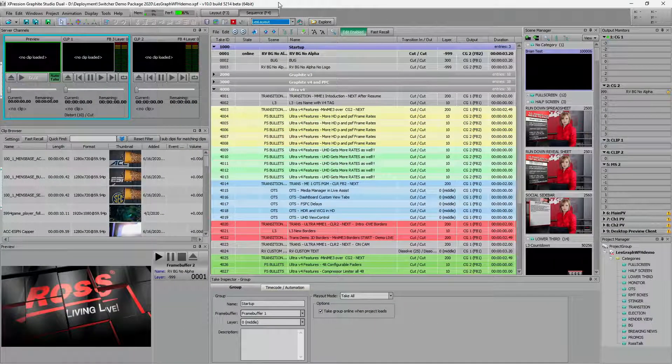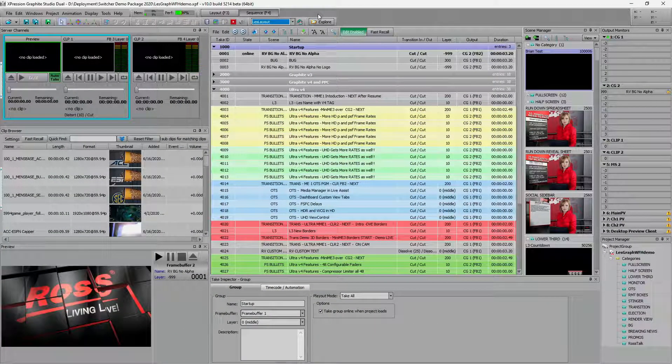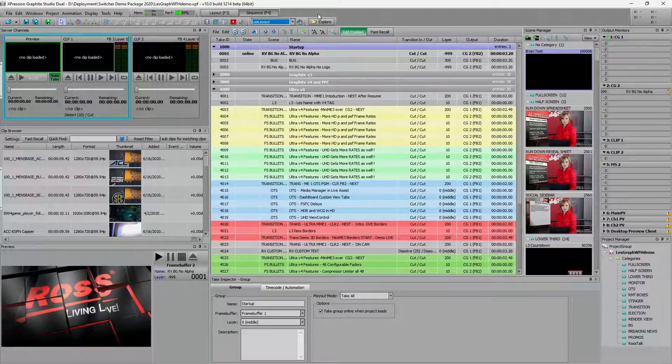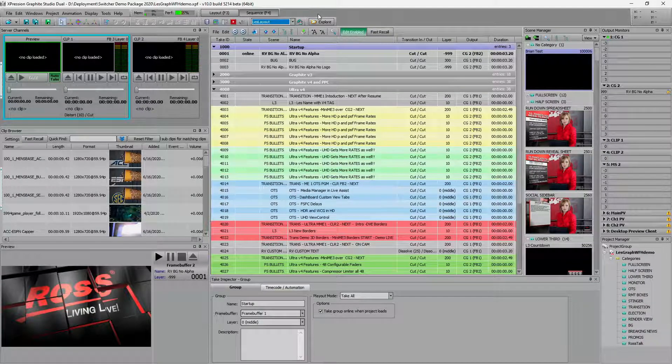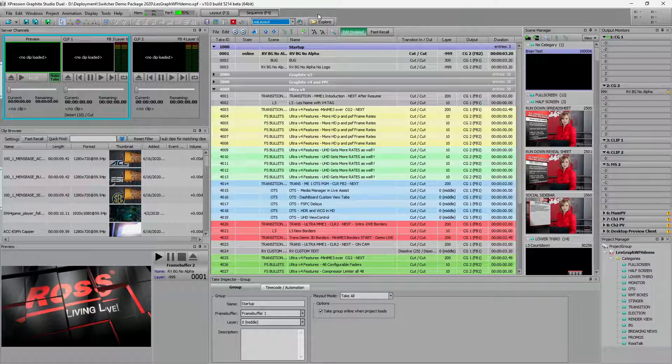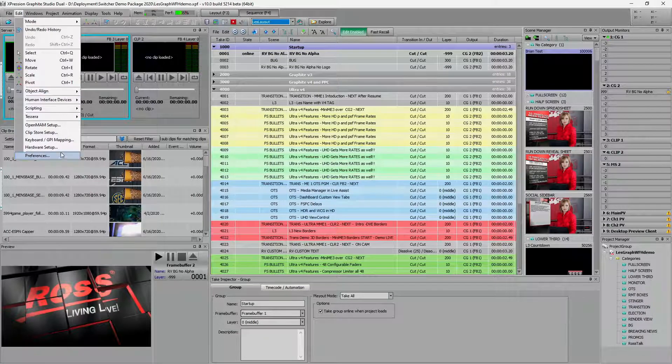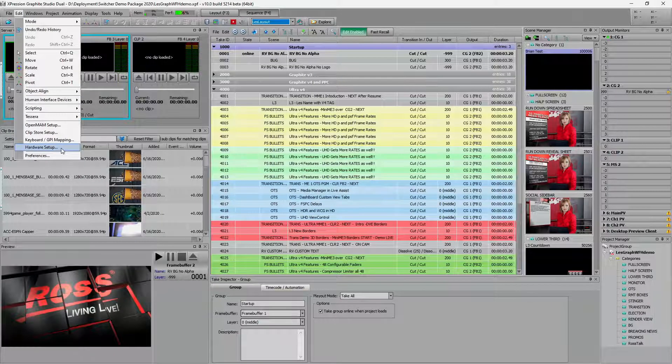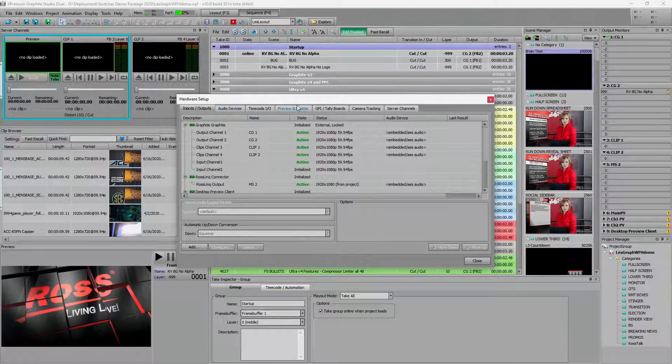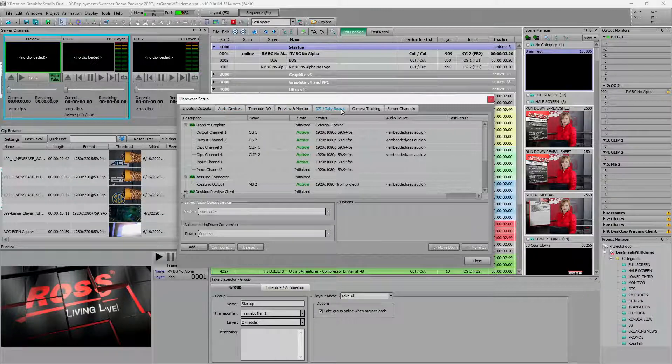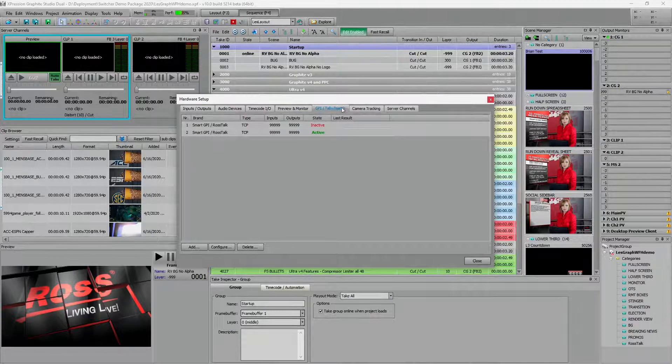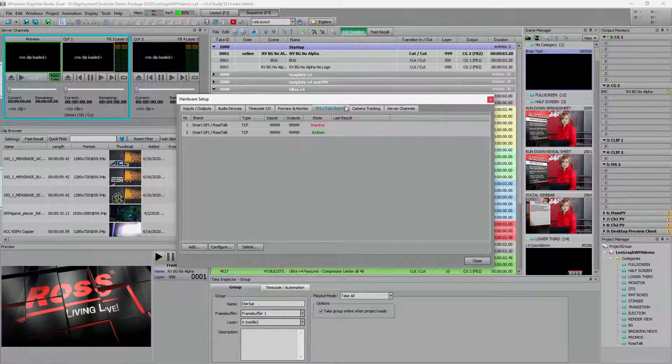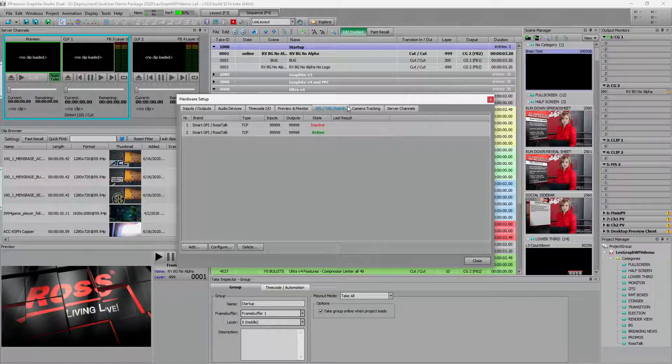So here I have my expression system running. Now it is a graphite, but I can use graphites as standalone expression. So first up, I have to make sure that I go into my hardware setup and make sure that I have my GPI and tally boards configured.